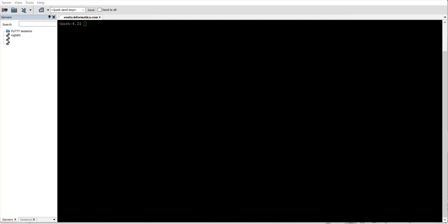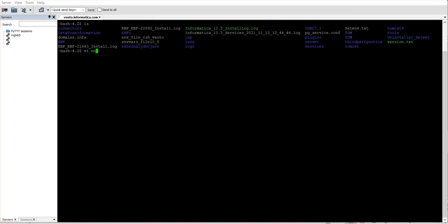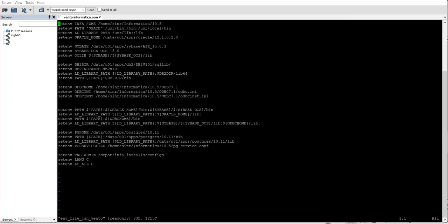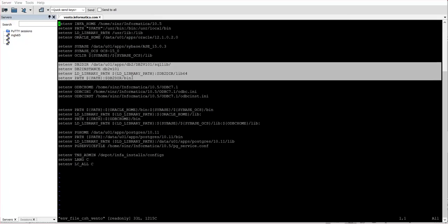I am now on my Informatica server machine. I have already set the environment variables, so let me show you the environment variables I had set. As you can see, I have set DB2DIR — that is the installation directory — then DB2INSTANCE, then LD_LIBRARY_PATH, and the PATH environment variable.